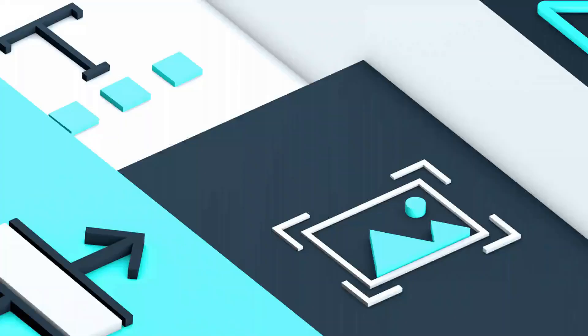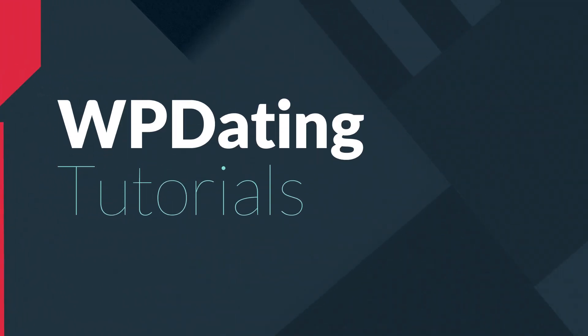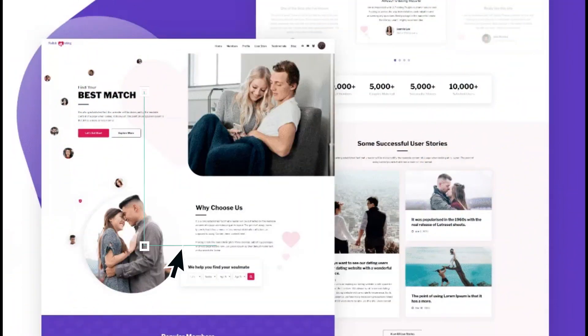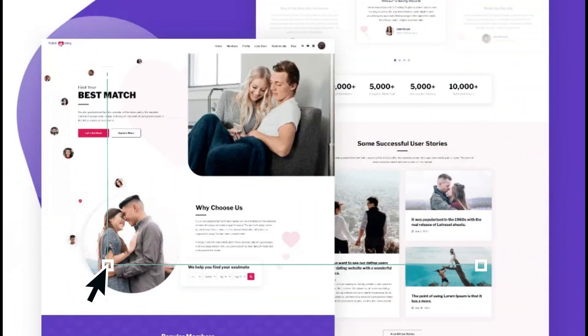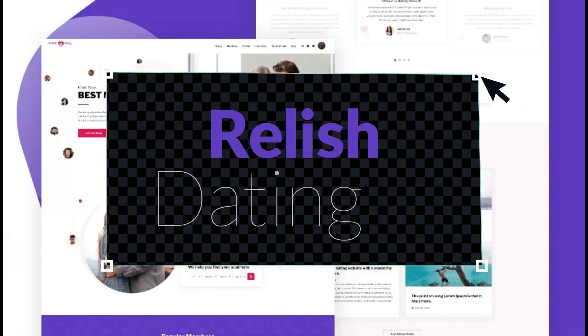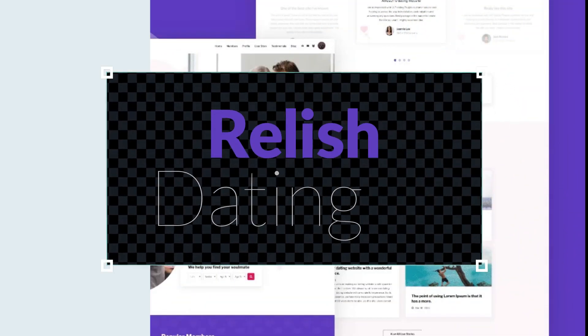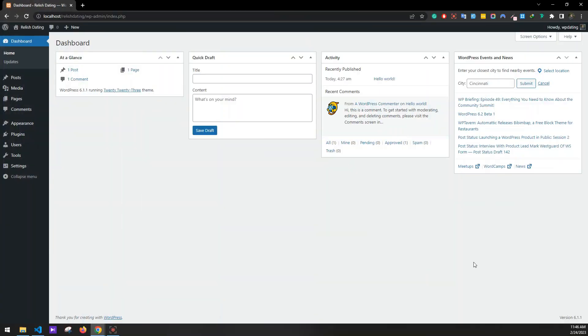Hey guys, what's up? Welcome to WPDating Tutorials and in today's video, we'll be learning how to install the Release Dating theme. So let's get started. After you have installed WordPress on your site, we'll be first configuring settings. So let's go to settings.